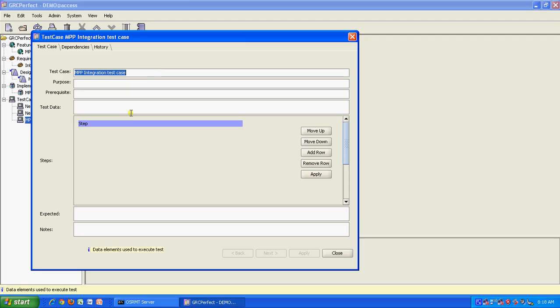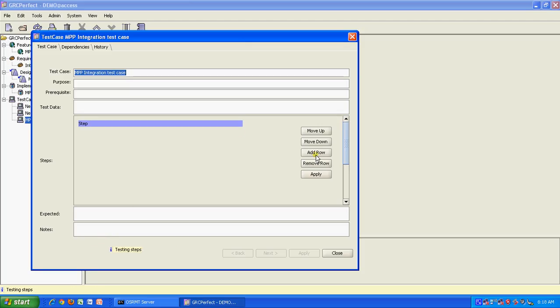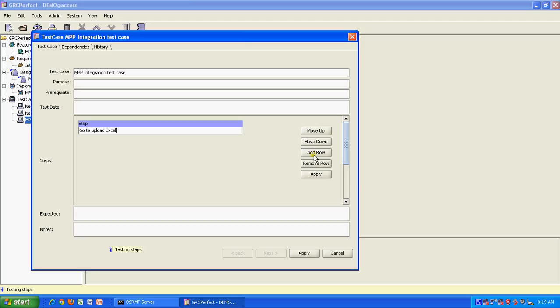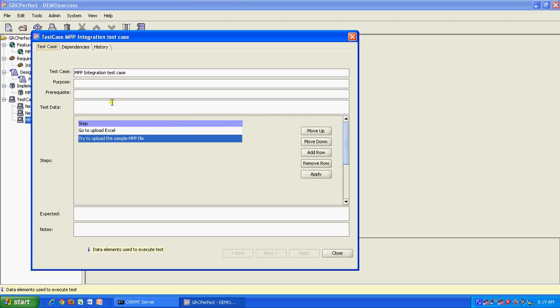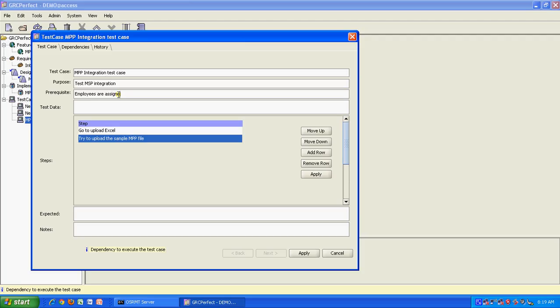And you can also write test cases saying, this is the test case that has been written for testing MS Project. Here also you can say the same thing like go to upload Excel, then add row, then try to upload the sample MPP file. This is how we can write our test cases as well. The purpose is to test MSP integration, prerequisite is employees are assigned to the project, and test data, look for sample MSP file and apply.